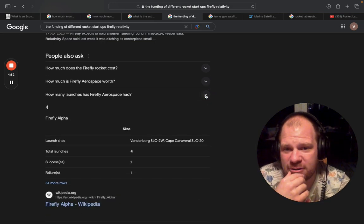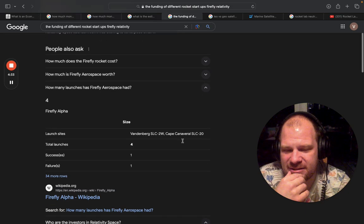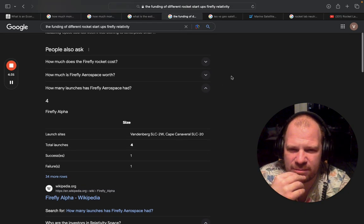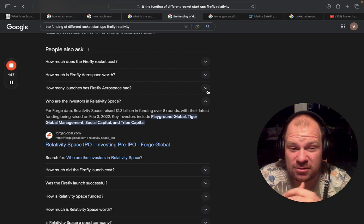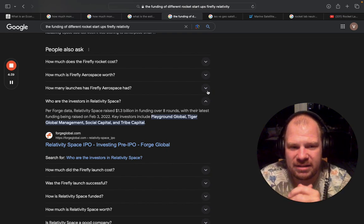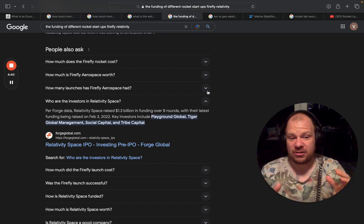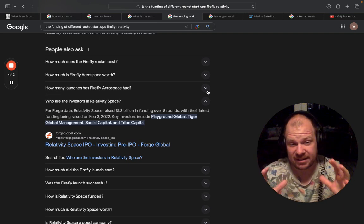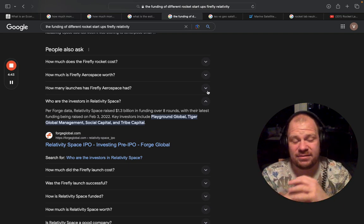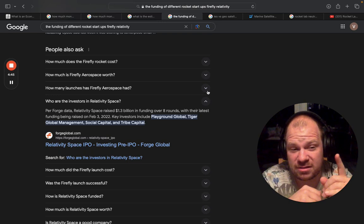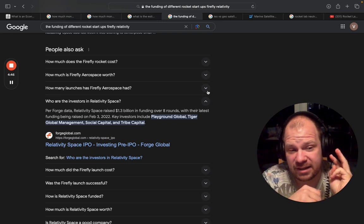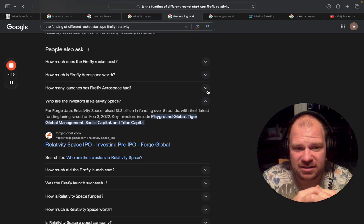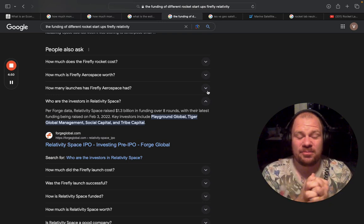Firefly Aerospace, it doesn't have the numbers here, but I remember that it's also in the $400, $500 million that they have gotten in financing, and they have not really developed the rocket. I think they had one successful flight and three flight failures.